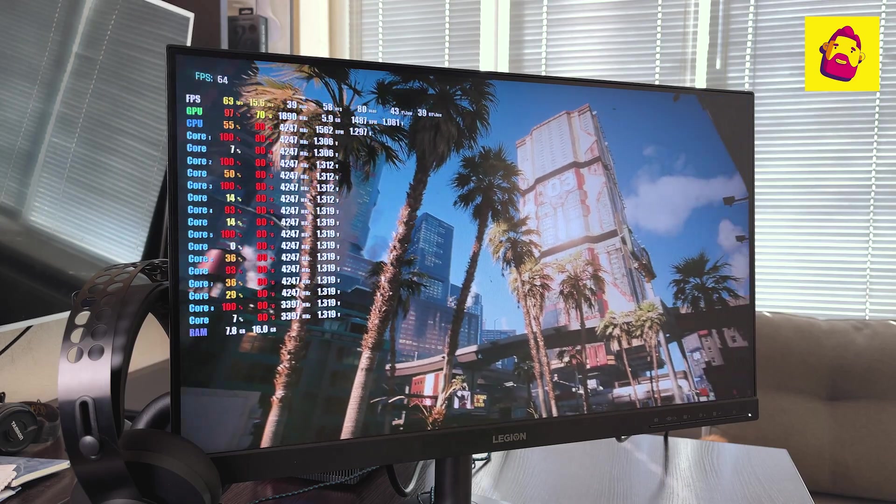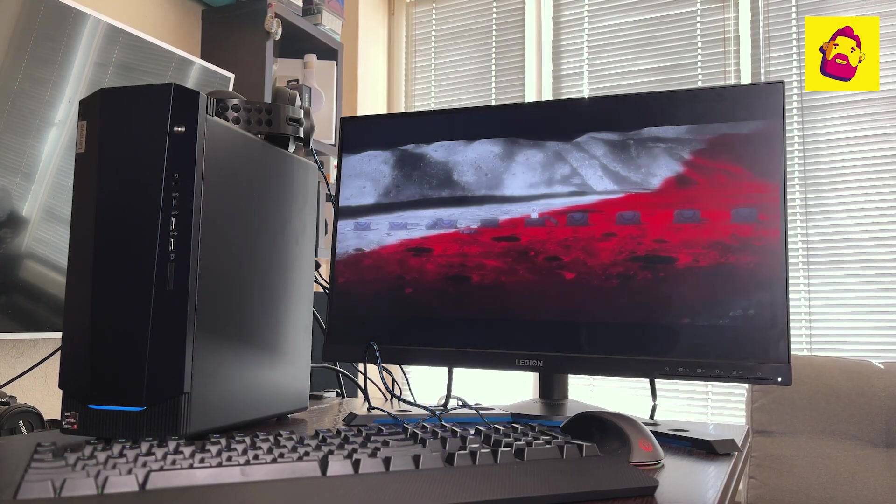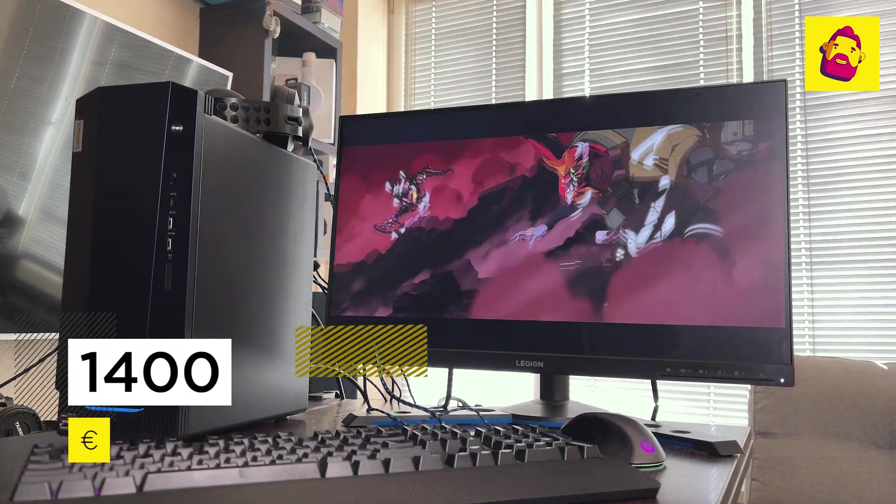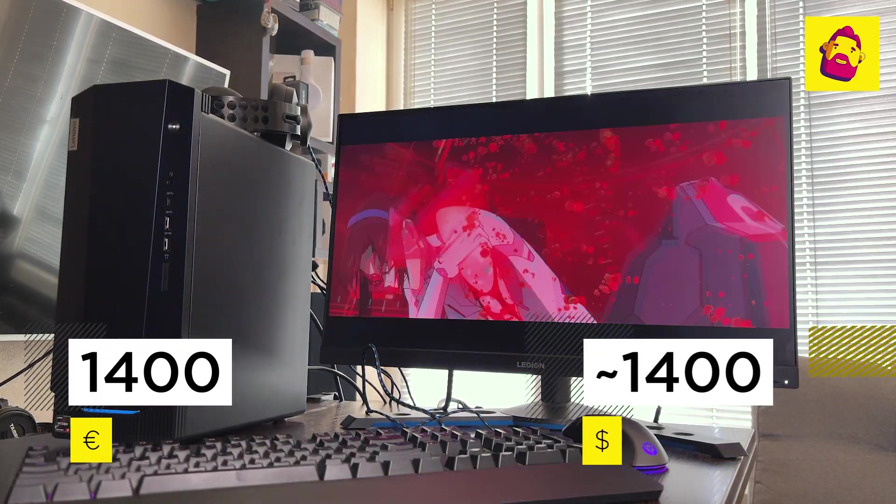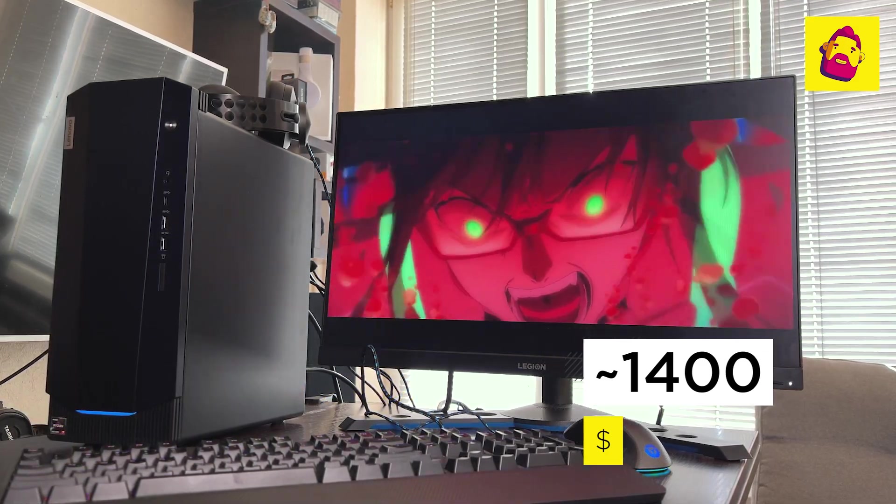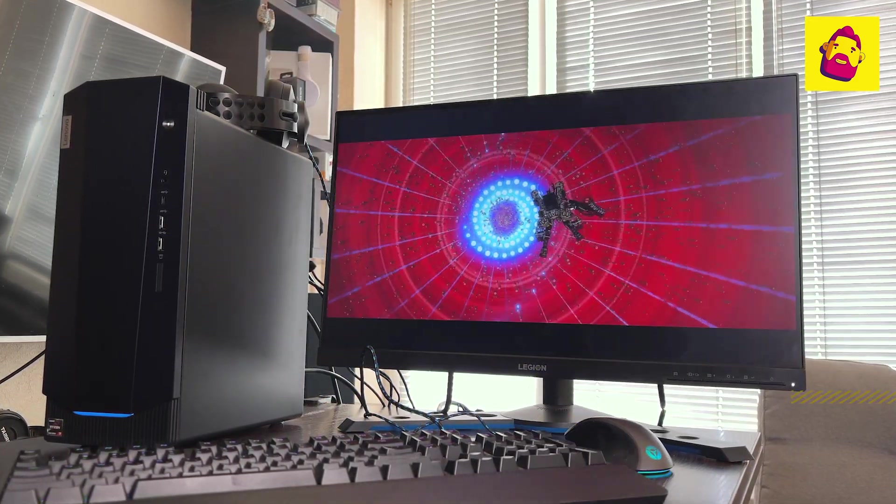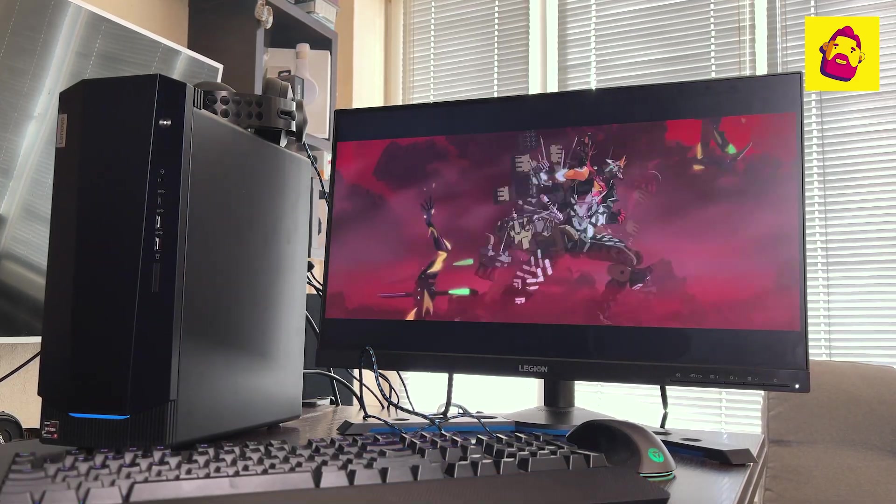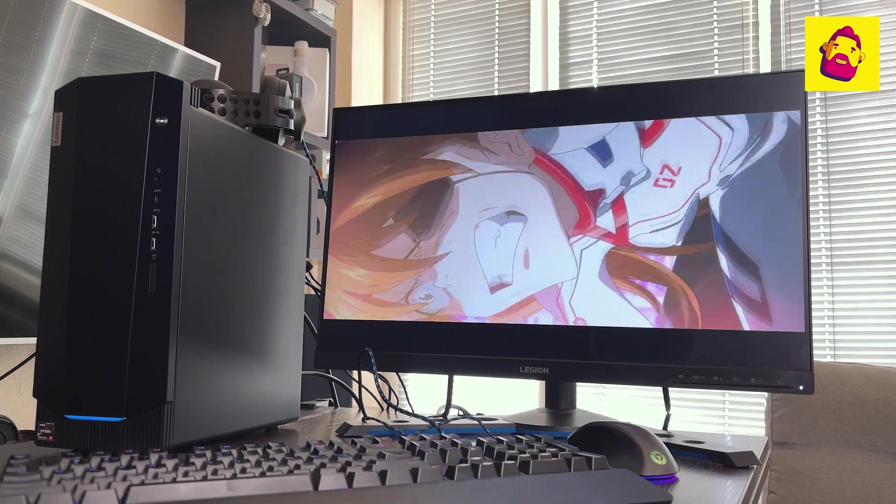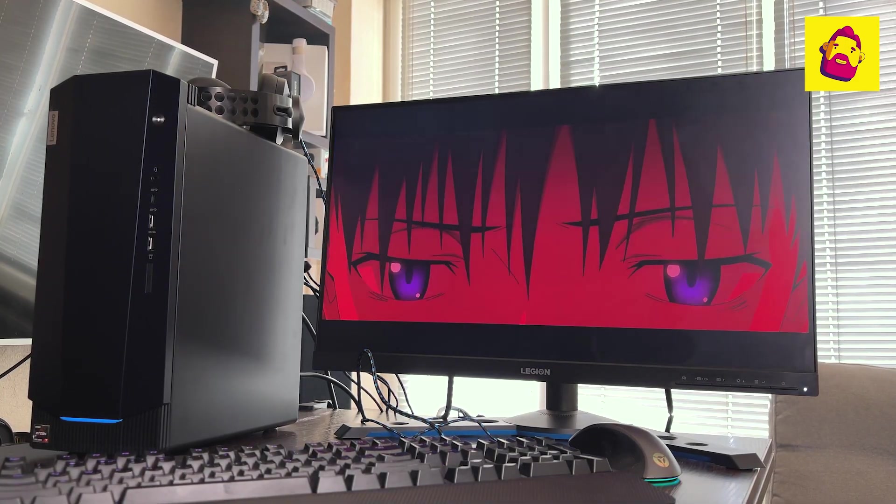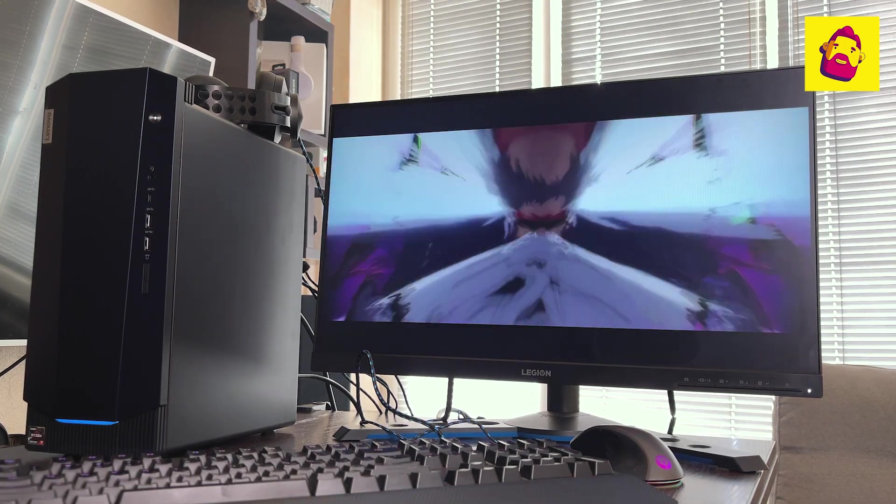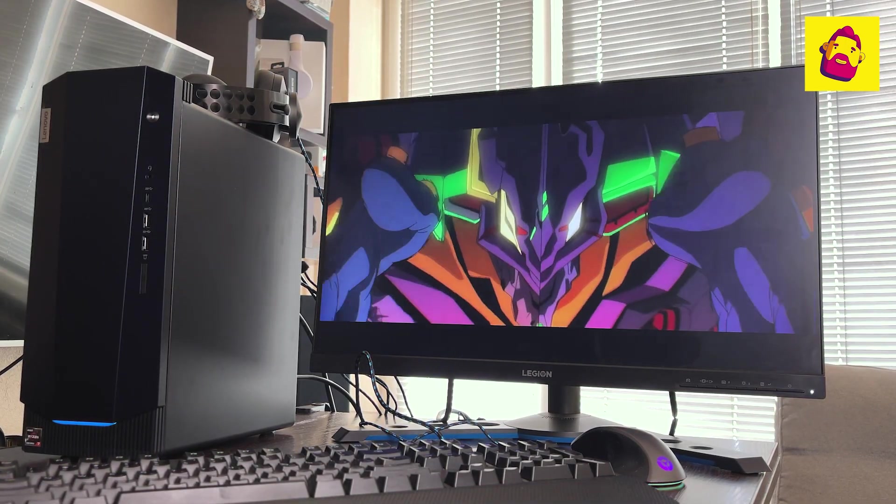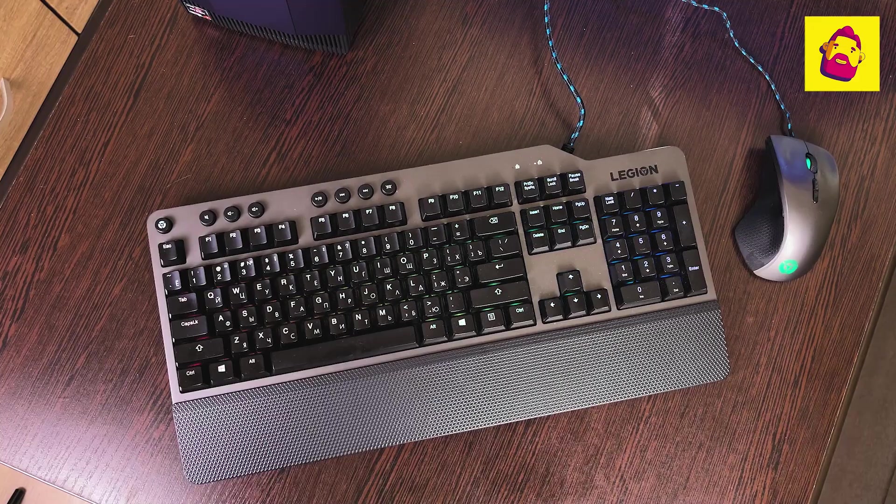Well, Lenovo IdeaCentre Gaming 5 costs about 1,400 euros at the time of this review. At the average rate this is about $1,400. The manufacturer turned out to be a good machine of the middle segment, a good option for those who want a ready-made gaming computer not for all the money in the world - compact and quite efficient. Who won't it suit? Extreme players who need the most powerful hardware and home craftsmen who take a long time to select the optimal components and eventually assemble a computer for themselves.